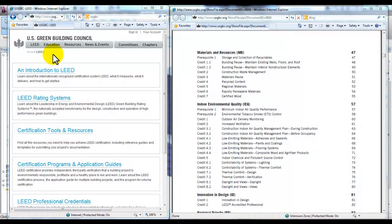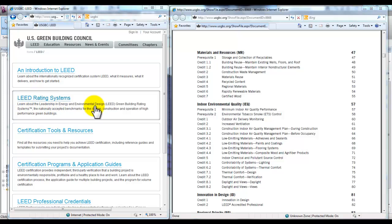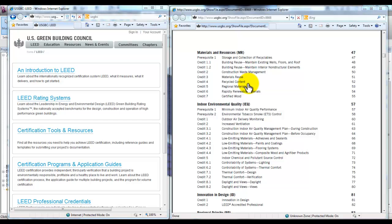The USGBC has a LEED rating system which includes materials establishing points for materials reuse, recycled content, and regional materials. We can use Revit to give us an idea of how much of this material we're using in our project.